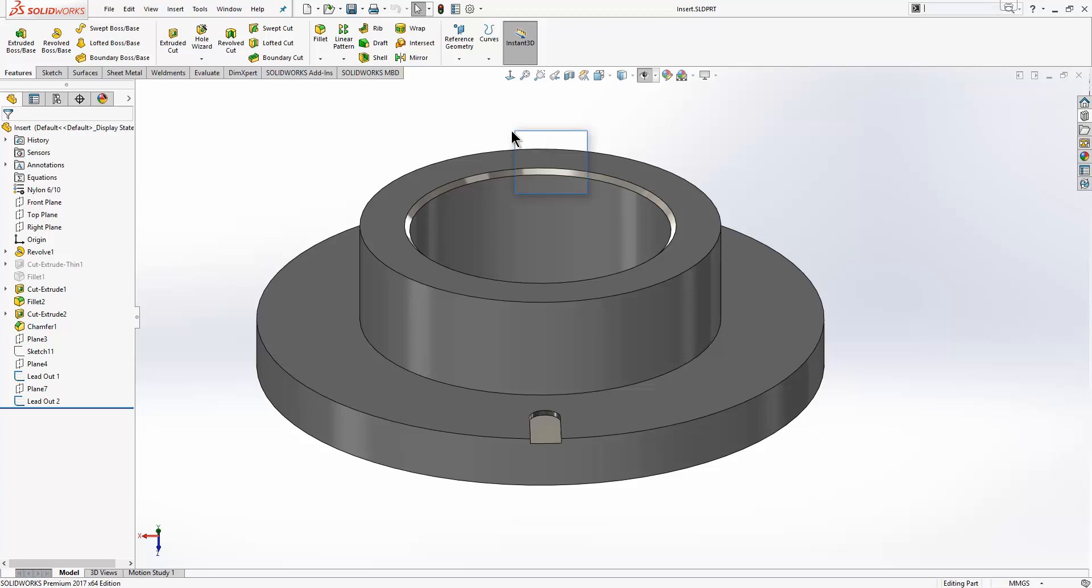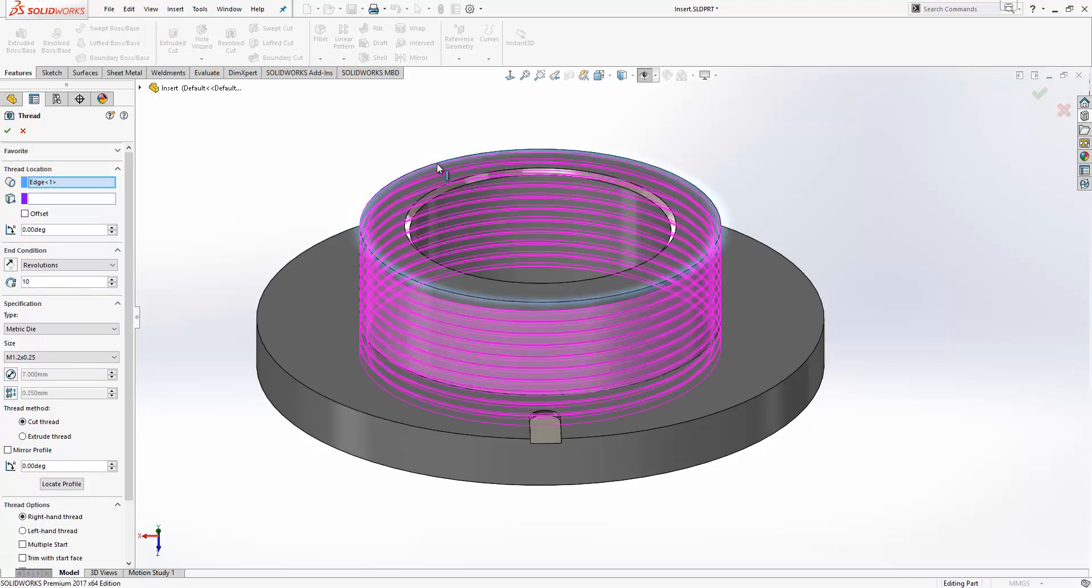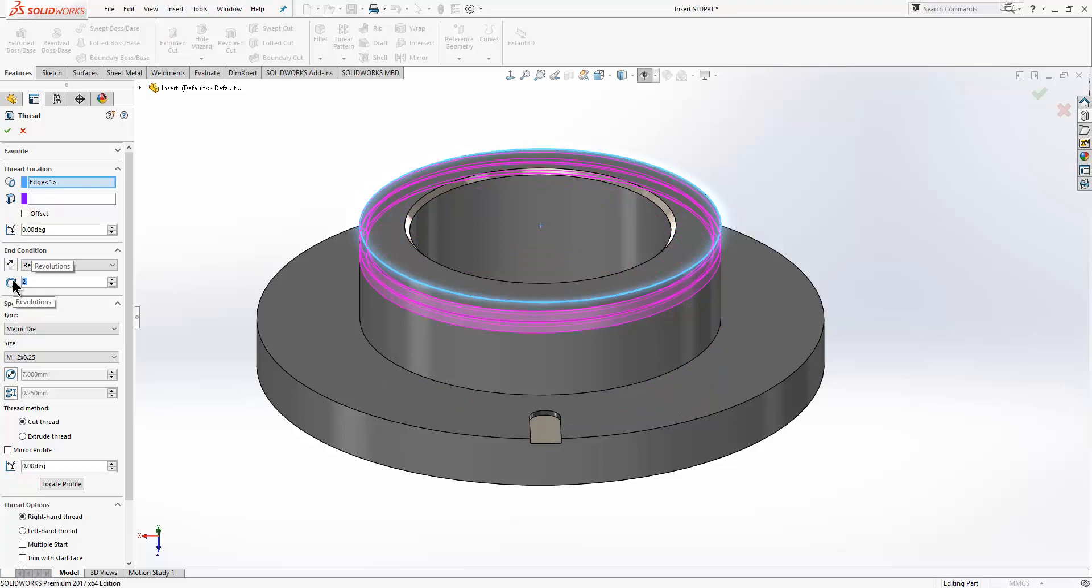I'll launch the thread tool and it works in very much the same way as it did before. The first thing it's asking us for here is our thread location, so we're going to start it on that edge. At that point we see a preview of the thread. We can choose how many revolutions we want, so I'll go for two here.